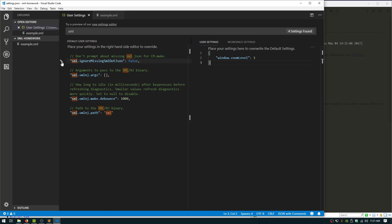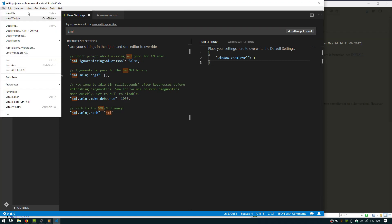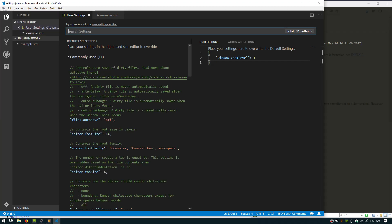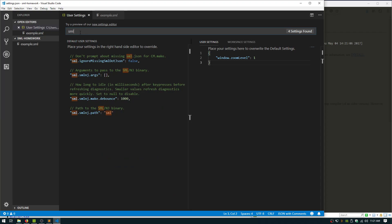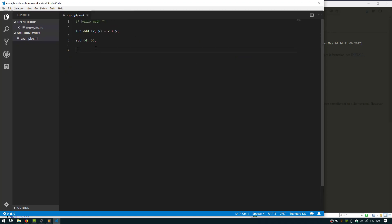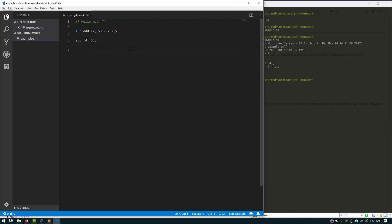You can just click edit this setting. By the way, this is the user settings. You can find it a few different ways. But if you just search sml in here, it'll bring up the sml plugin settings and you can say ignore missing sml.file. So I hit that, made that true, saved that, and then it doesn't bother you anymore if it is bothering you.